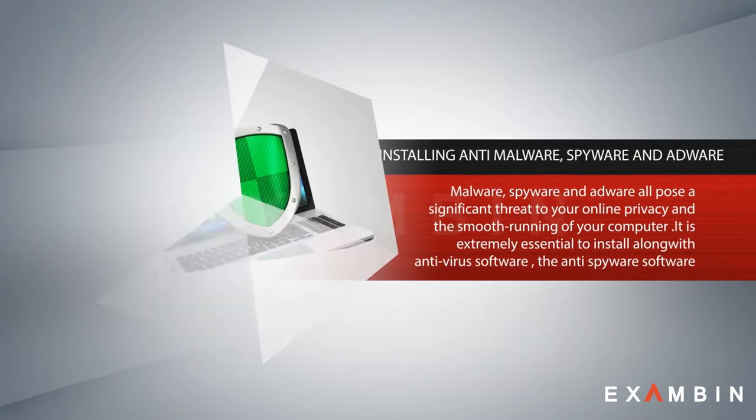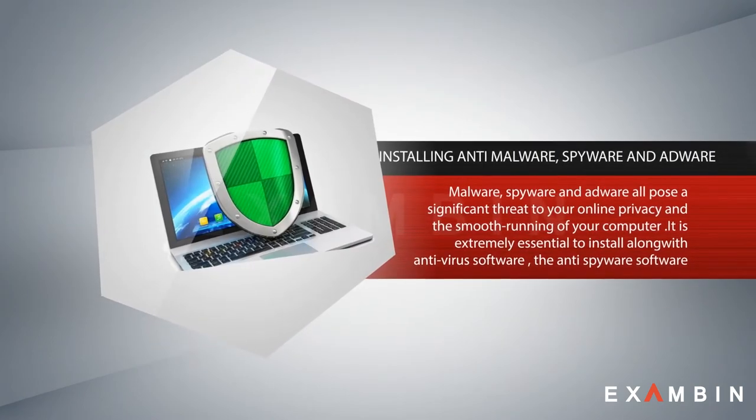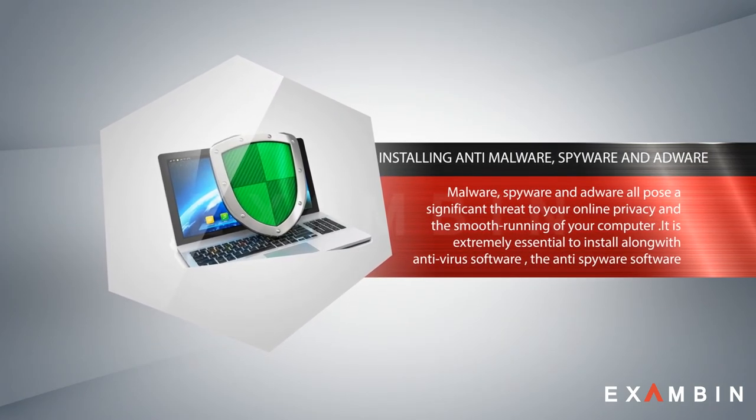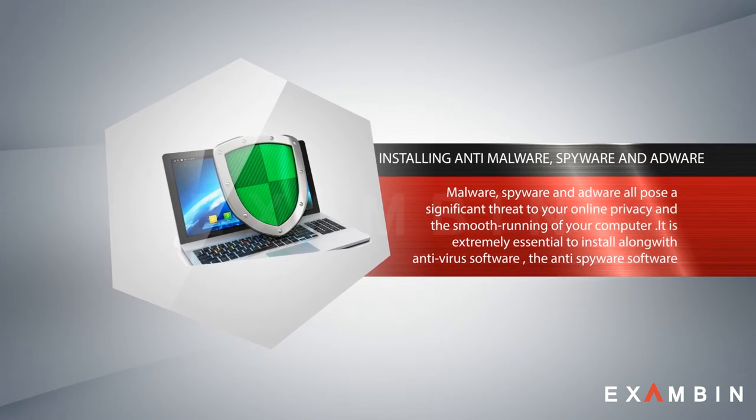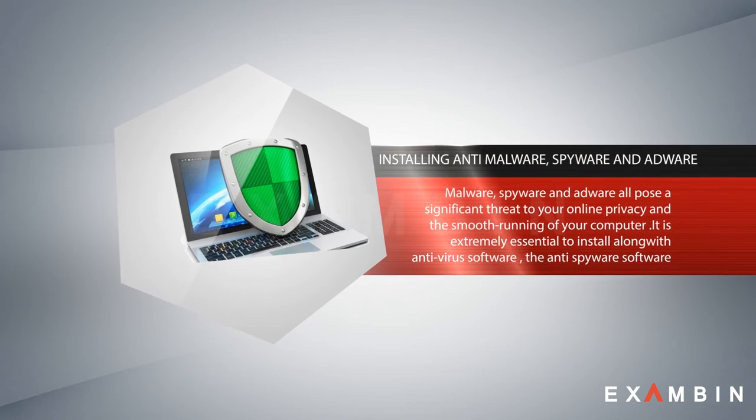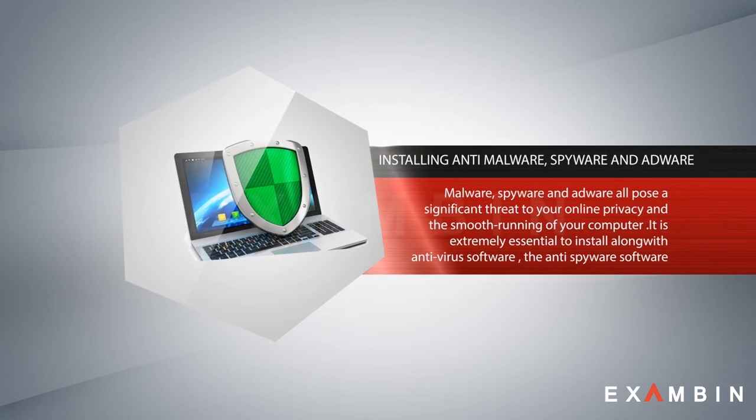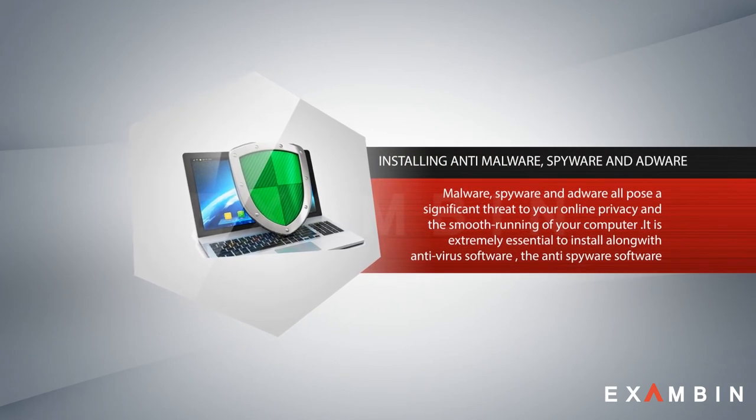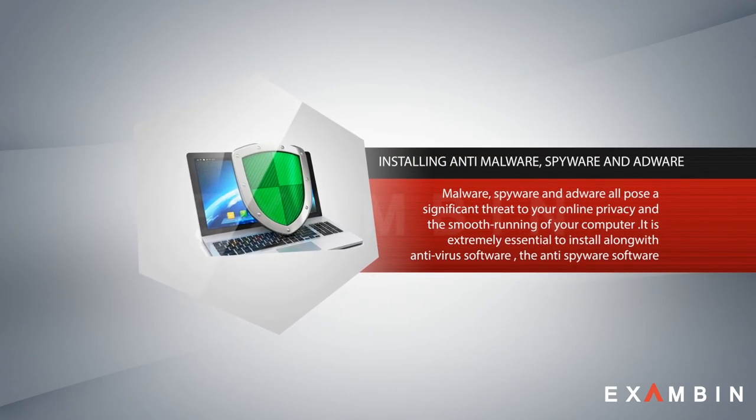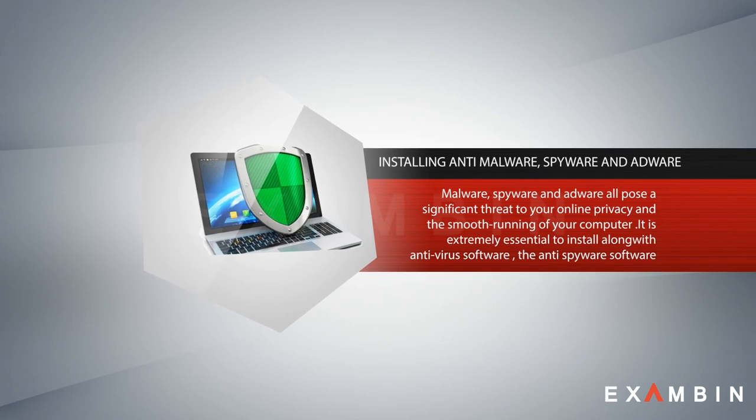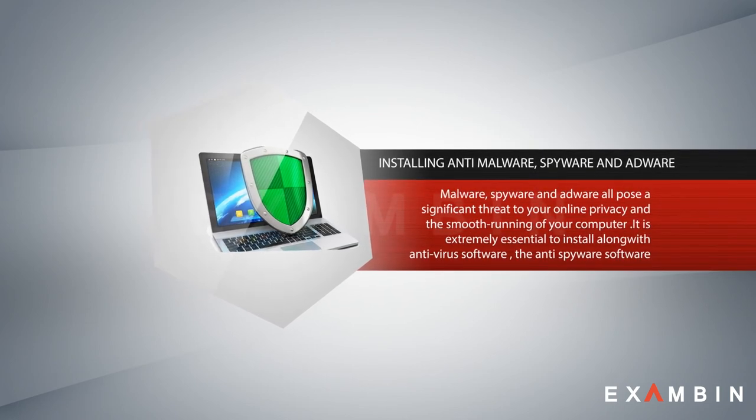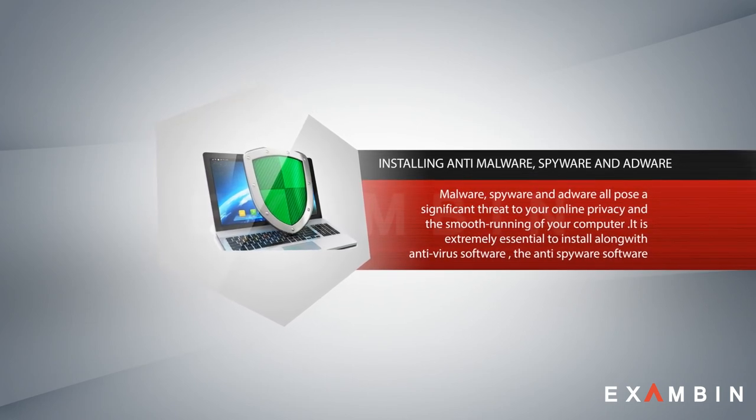Number eight: installing anti-malware. Spyware and malware all pose a significant threat to your online privacy and the smooth running of your computer. It is extremely essential to install anti-spyware software along with antivirus software.